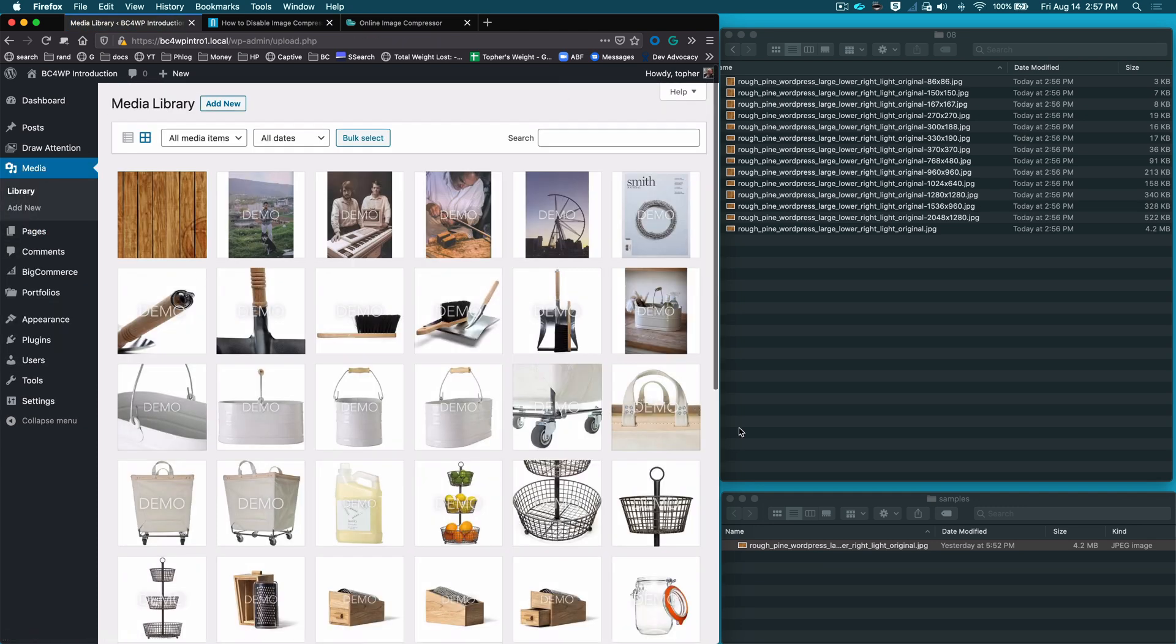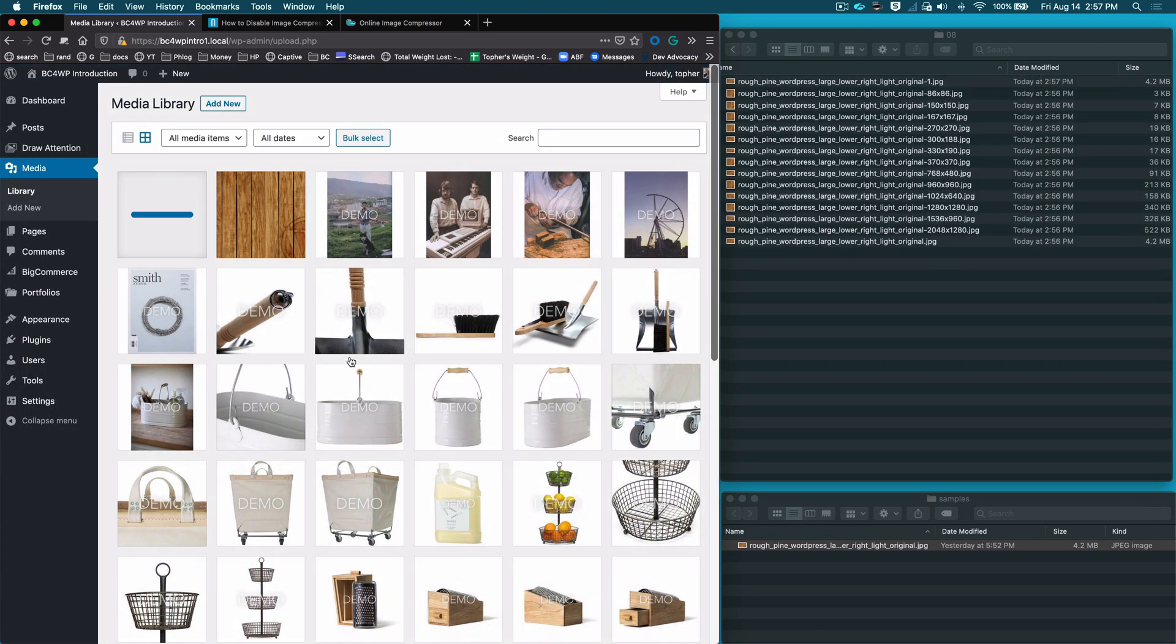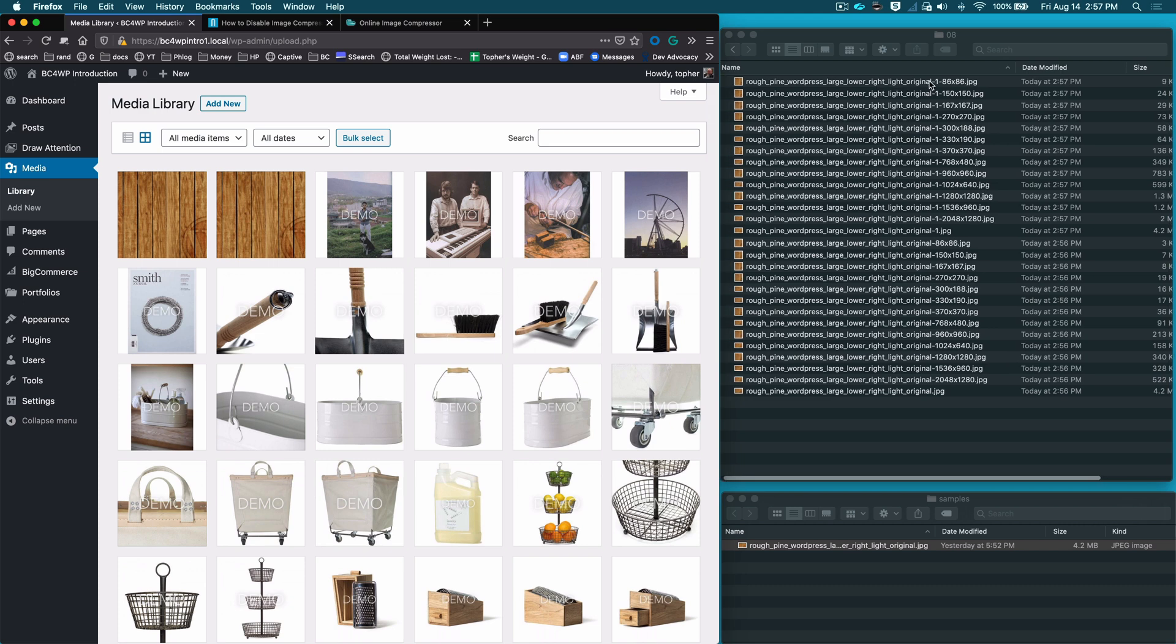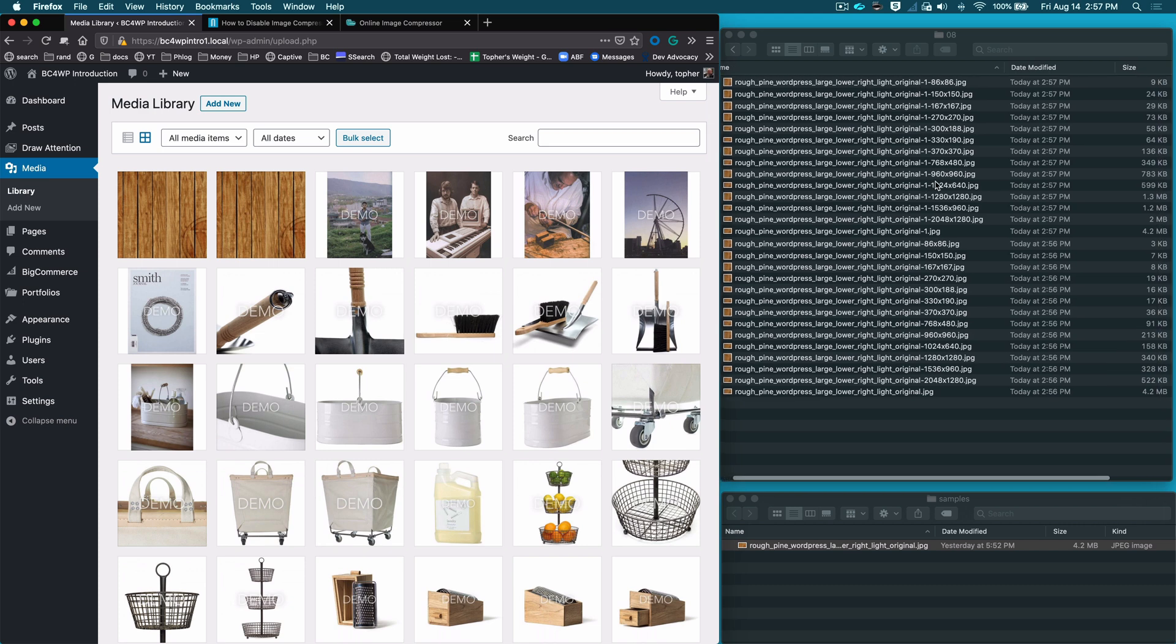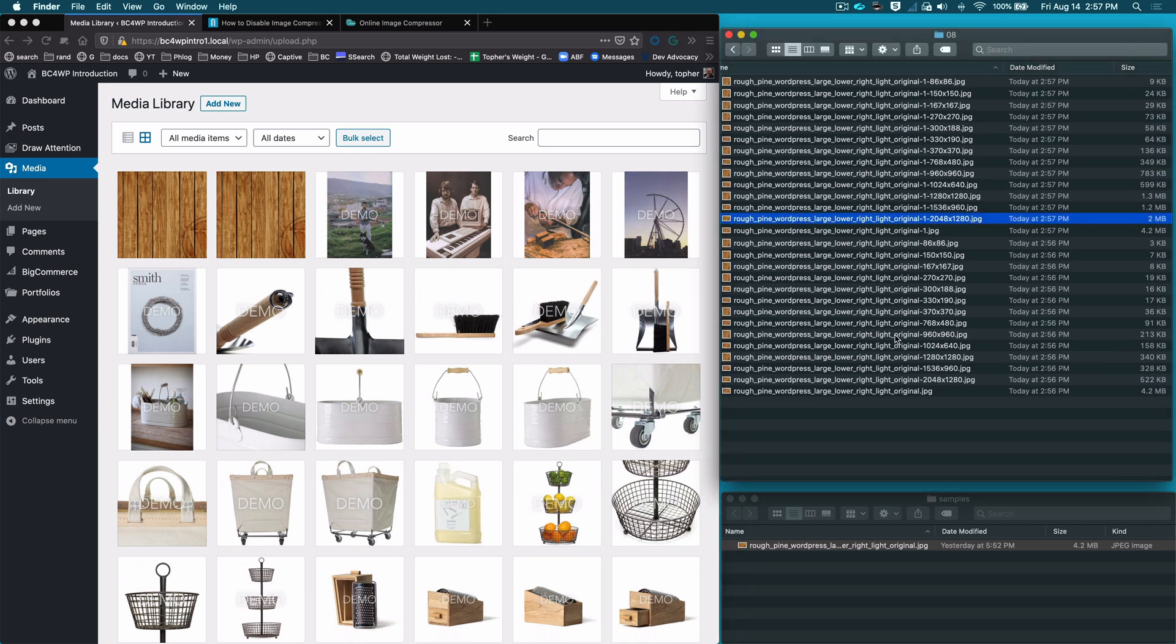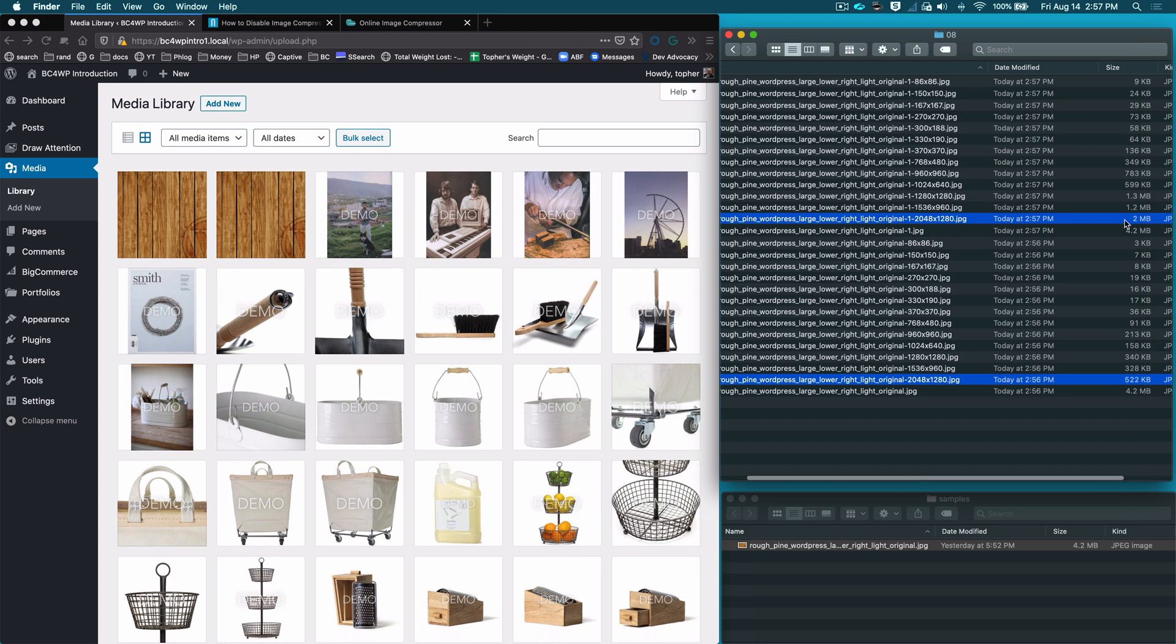And upload the same image again. It will make a second set and it adds dash one to all of them. So there's our 2048 image and here's the first one. So when we have WordPress compression turned on it gets us down to 522k, which is great. When we don't, it sets us to 2 megabytes. So you can see that our code is working because this one did not get compressed, it's just resized.